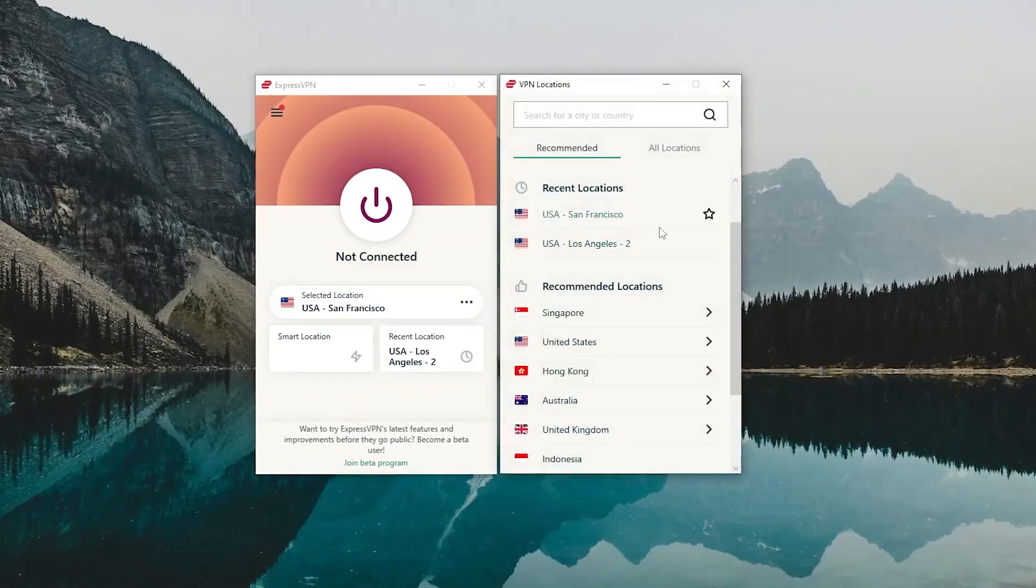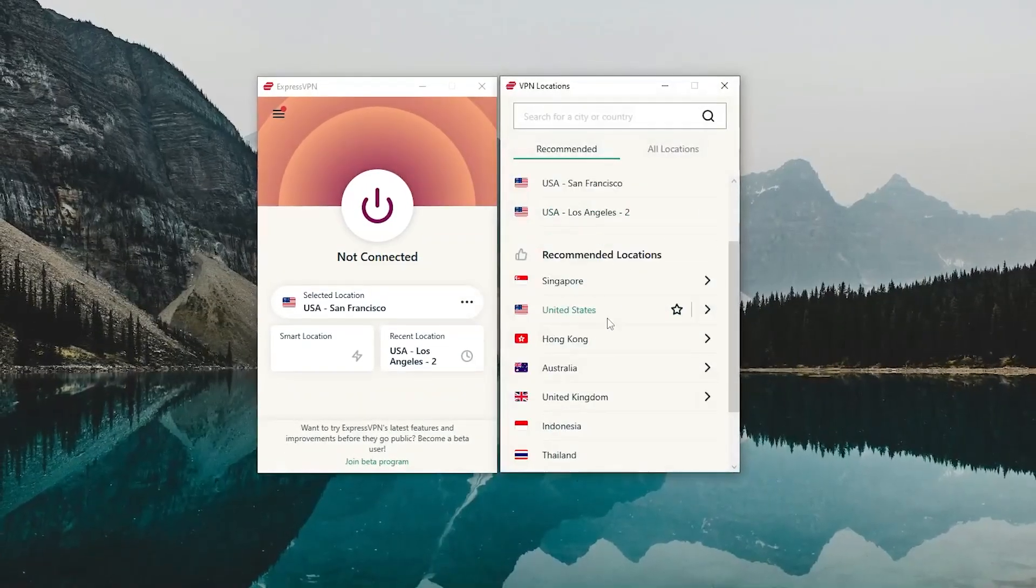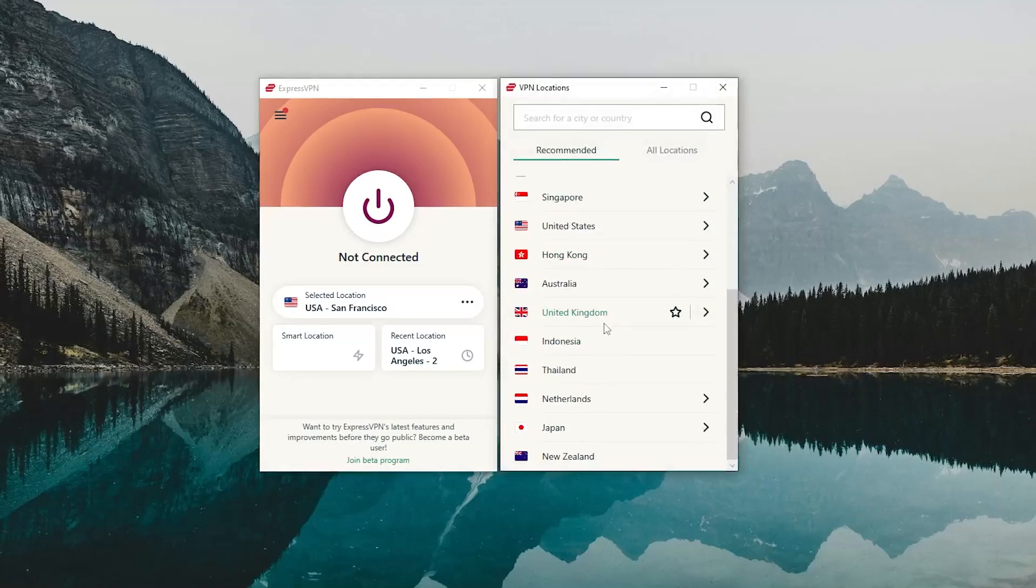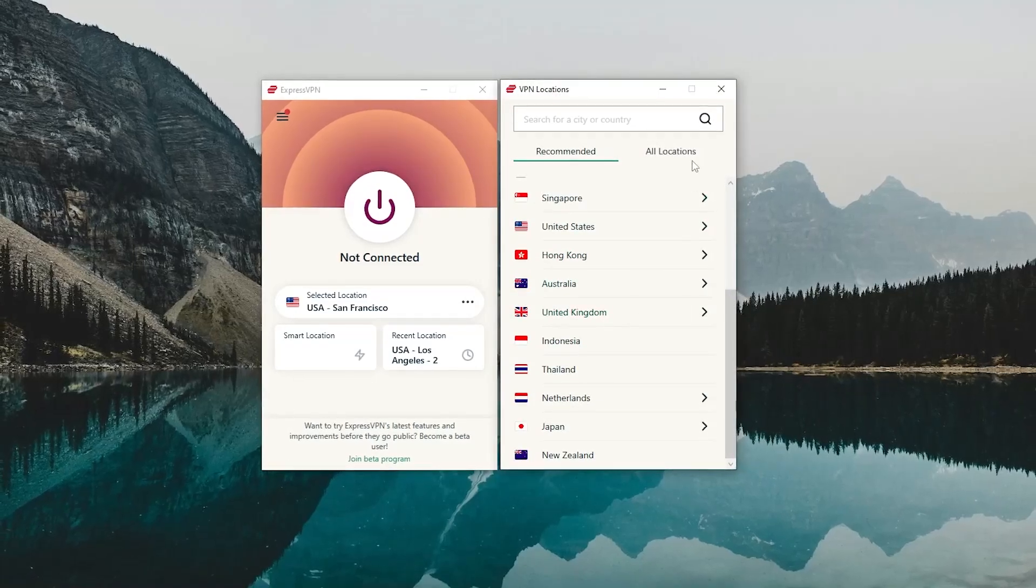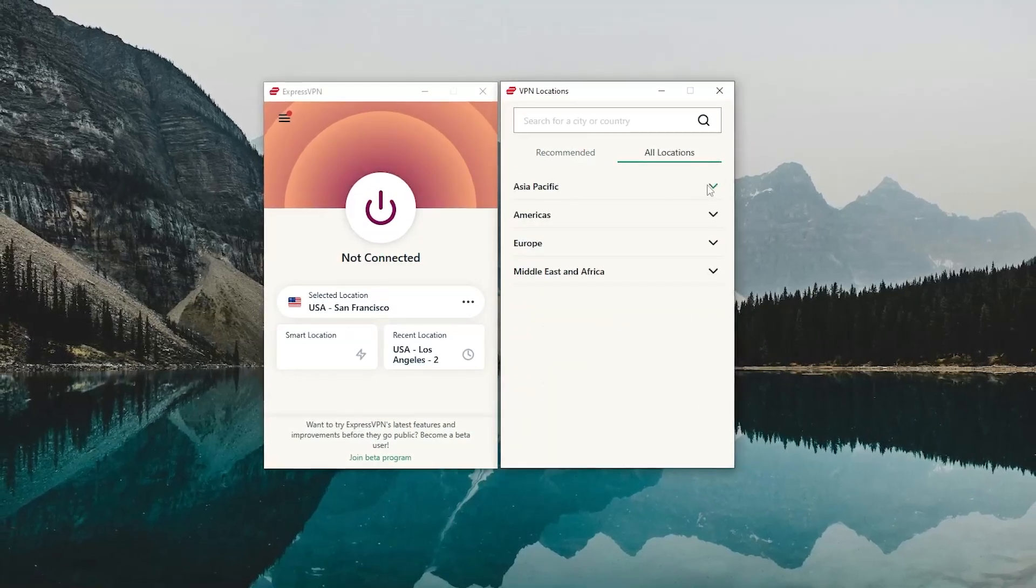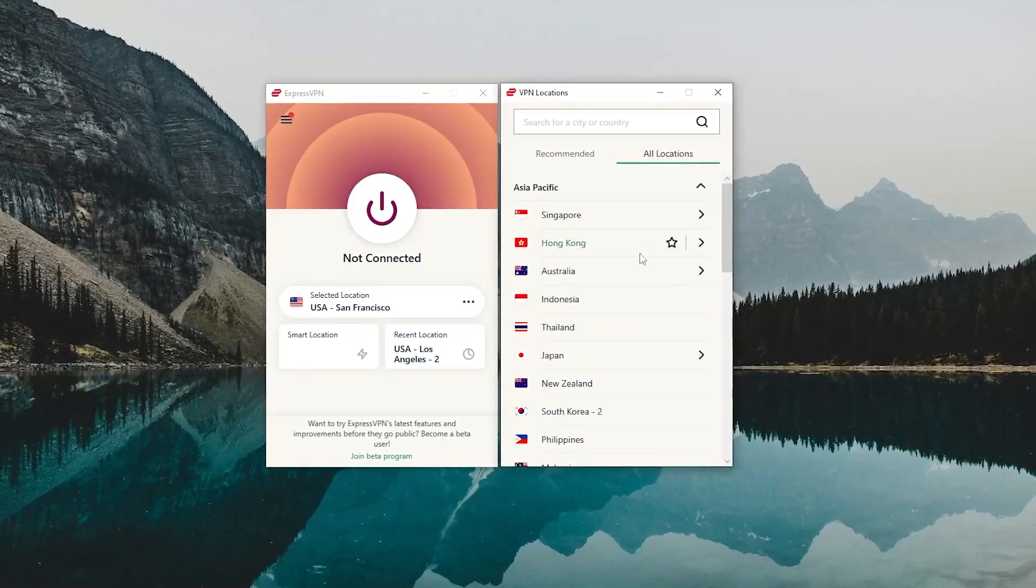So if that sounds good to you, then yes, ExpressVPN is one of the best overall VPNs that you can get in the industry today.